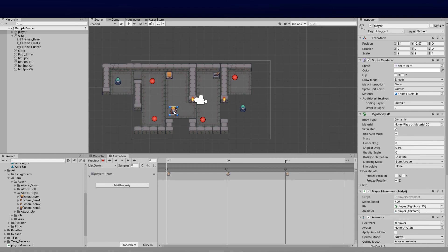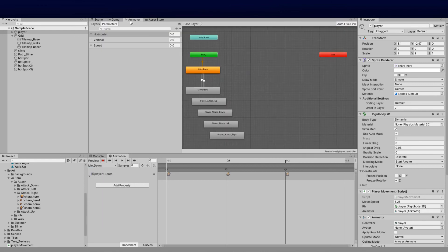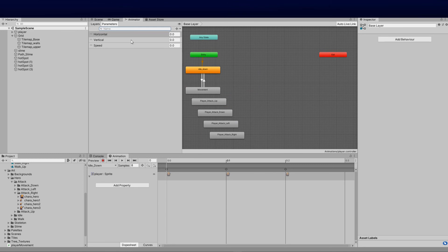I've gone ahead and set that and added all the animations. If you're not familiar with how to do that, go look at the player movement video and you'll get a good idea of how to set this correctly. Next we need to go back to our player blend tree in the Animator and do a number of things — the first is to add a new parameter.